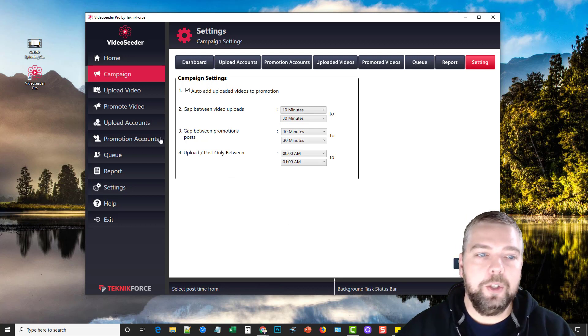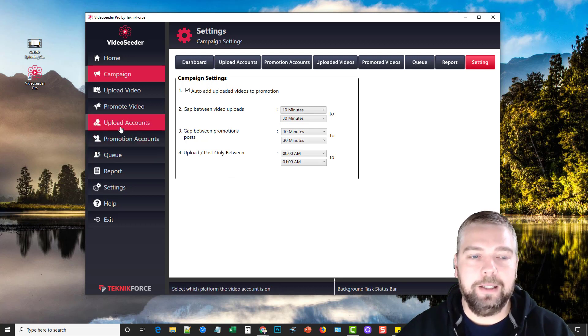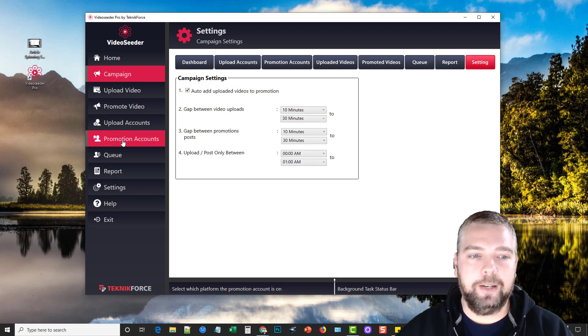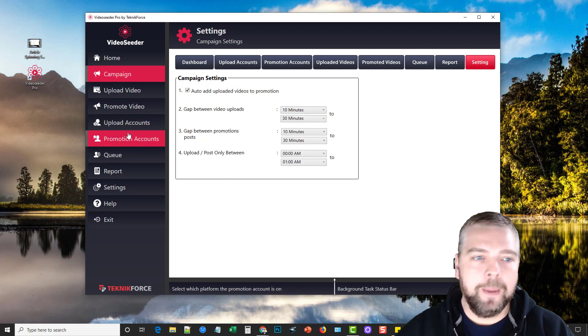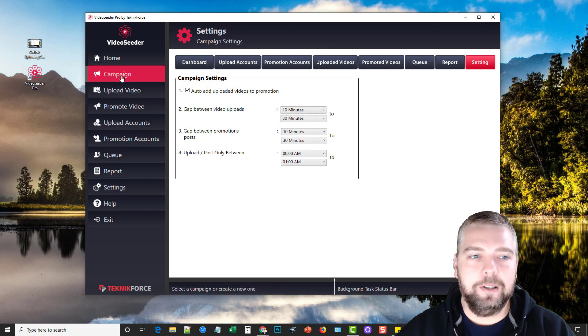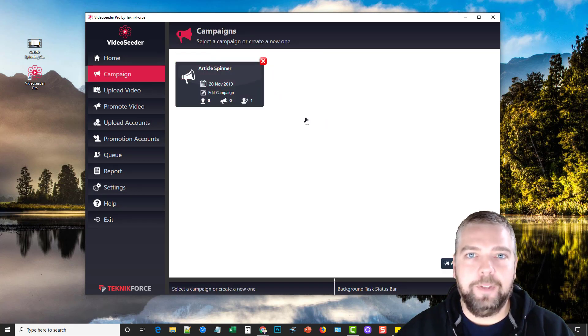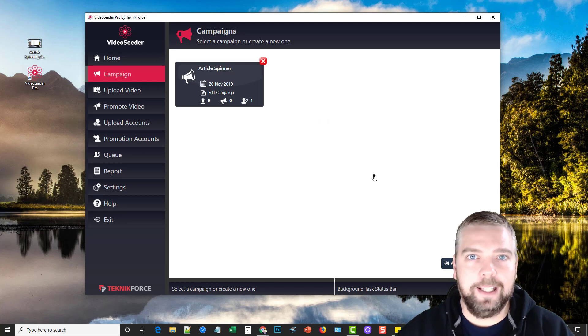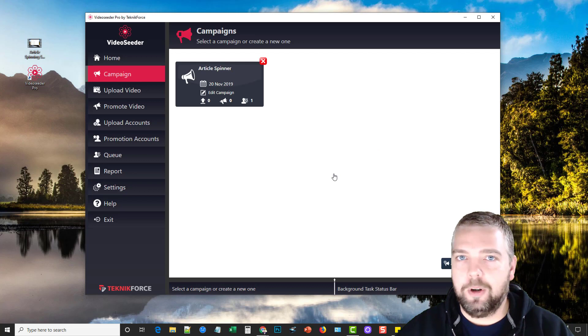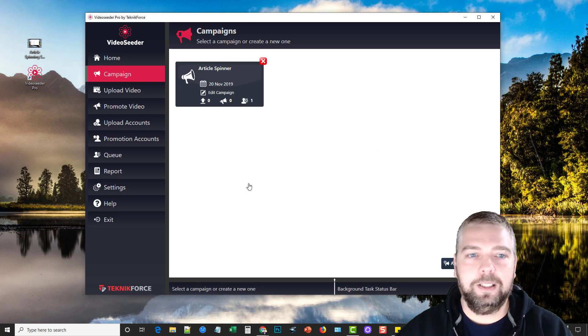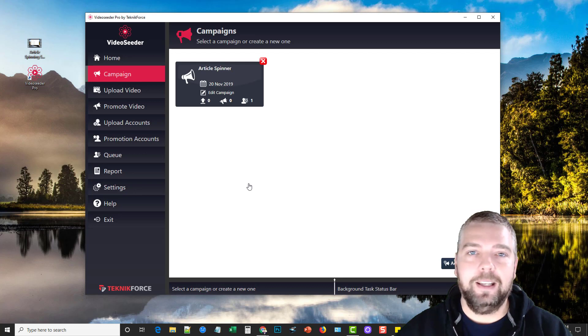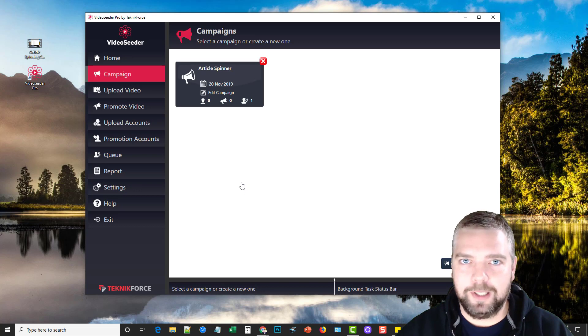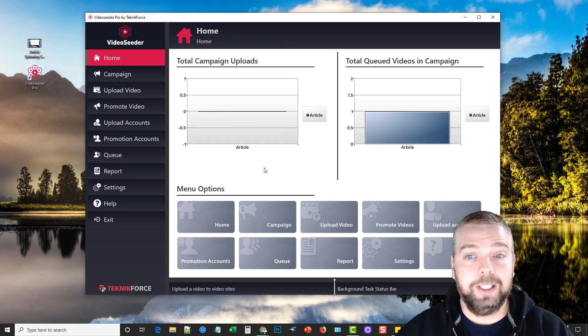So once you have your accounts added for your video sites and then you add your accounts for your promotion sites, all you have to do is open up VideoSeeder, come into campaign, add the video file, title, tags and description and click go and that's it. So it's going to syndicate it out to all those sites that you select and that's all there is to it. You're going to instantly get a lot more backlinks and a lot more exposure to your video because it's being syndicated out to all these sites where people are able to see it and view it, which is ultimately going to get you ranked better and hopefully more conversions.